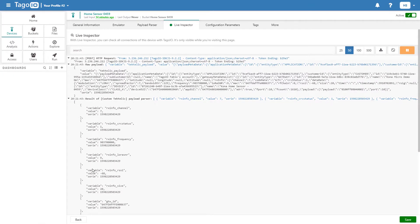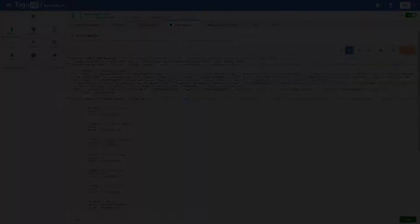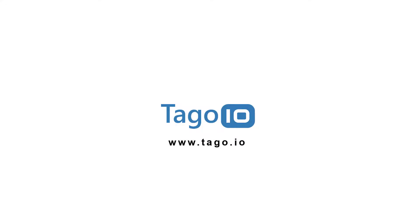For more information about integrating Tectelic with Toggle.io, visit our website and access the documentation. Thank you for watching.